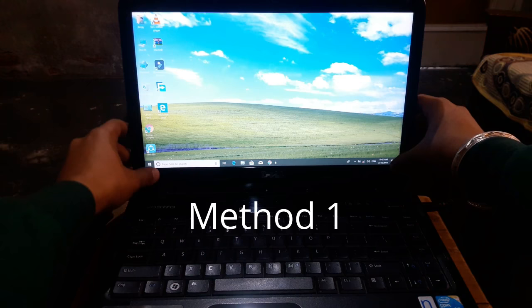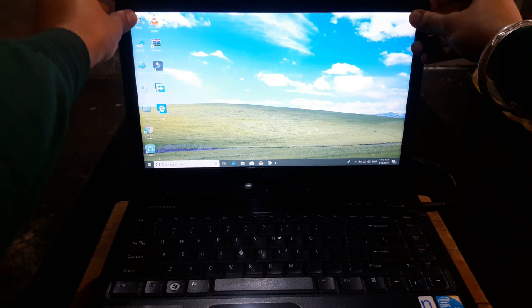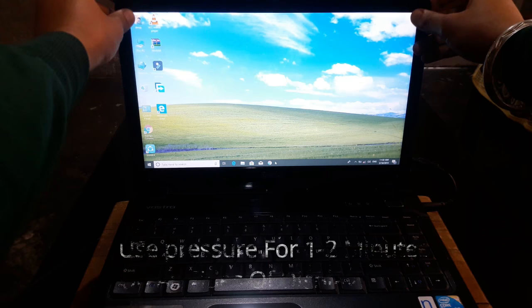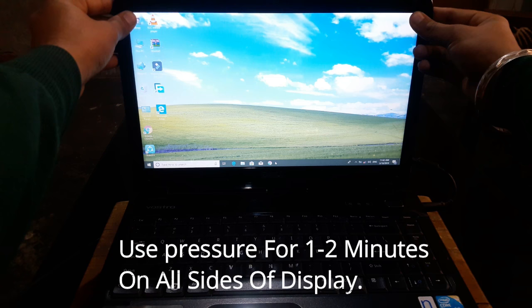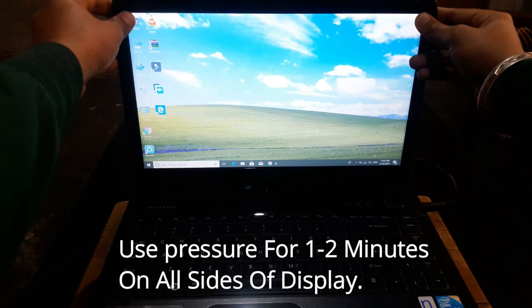Press it constantly for about one to two minutes. Don't stop, apply constant pressure. You can do it like this too, and you will see the lines will be fading away. It can be a temporary or permanent fix for your screen.